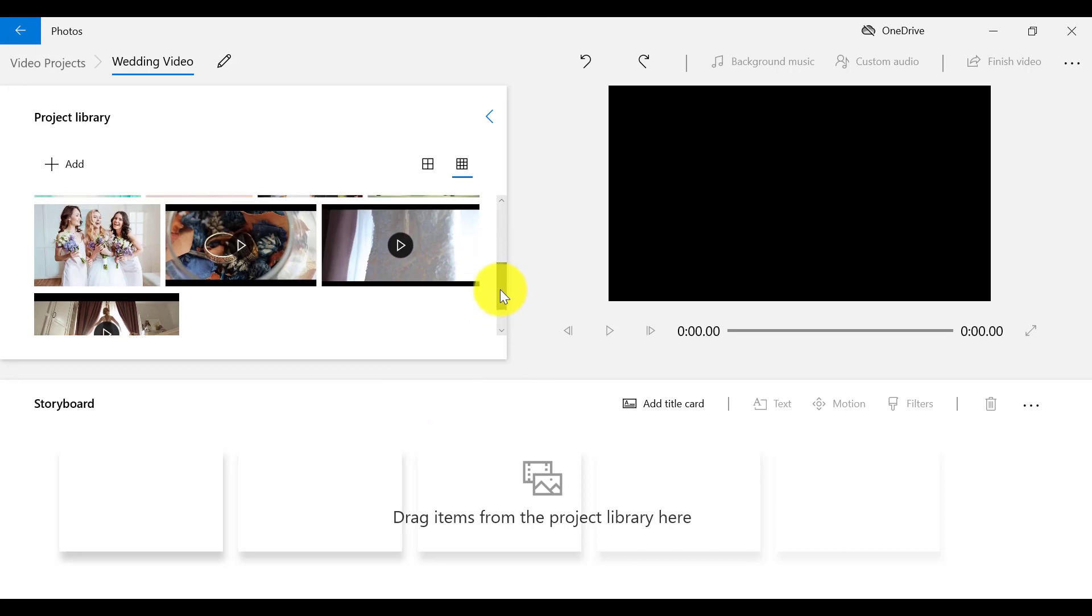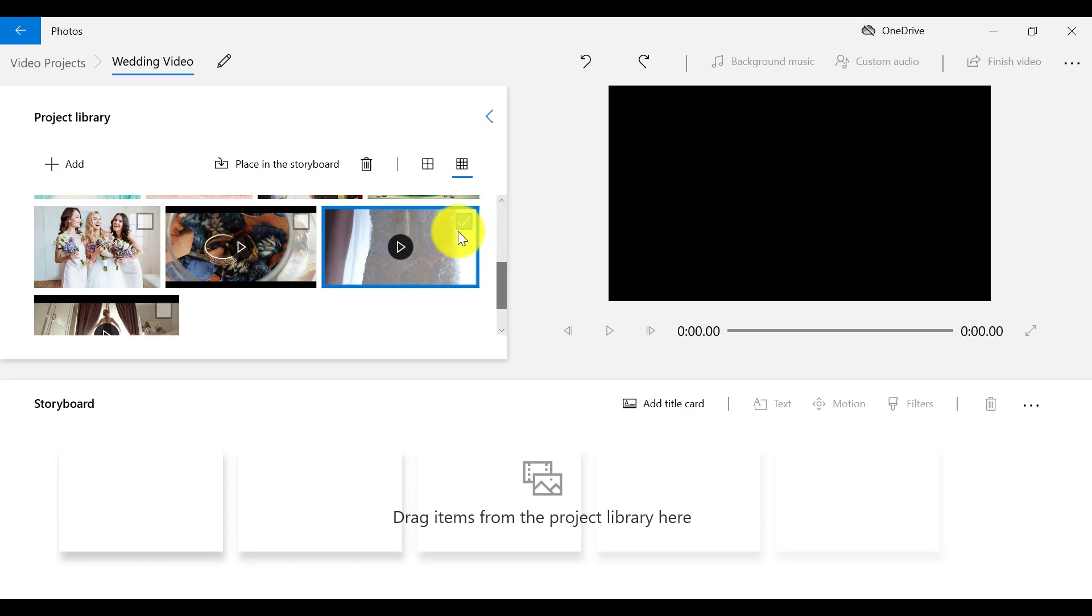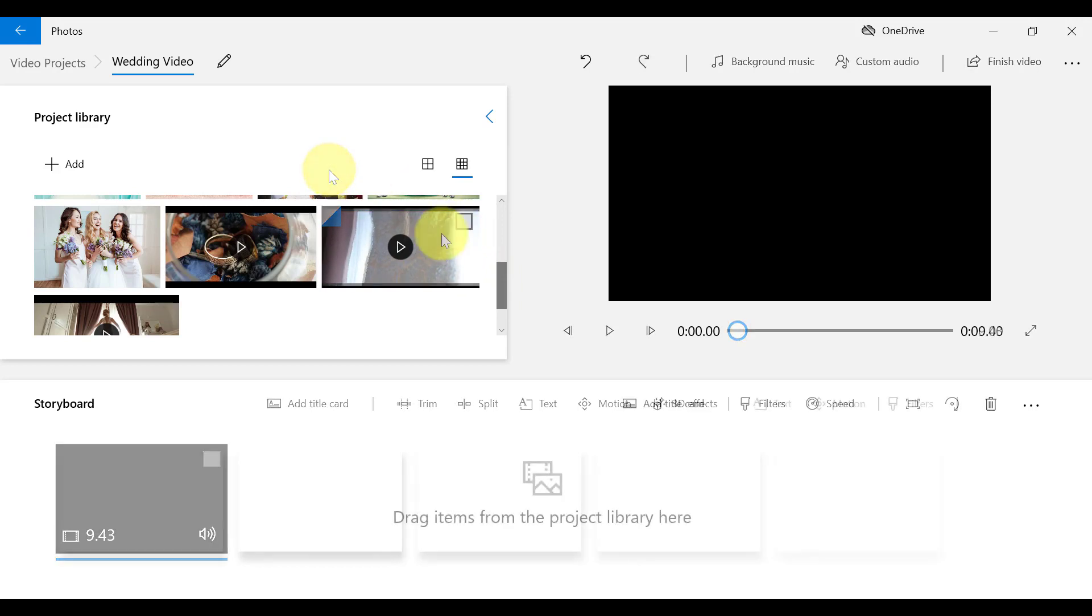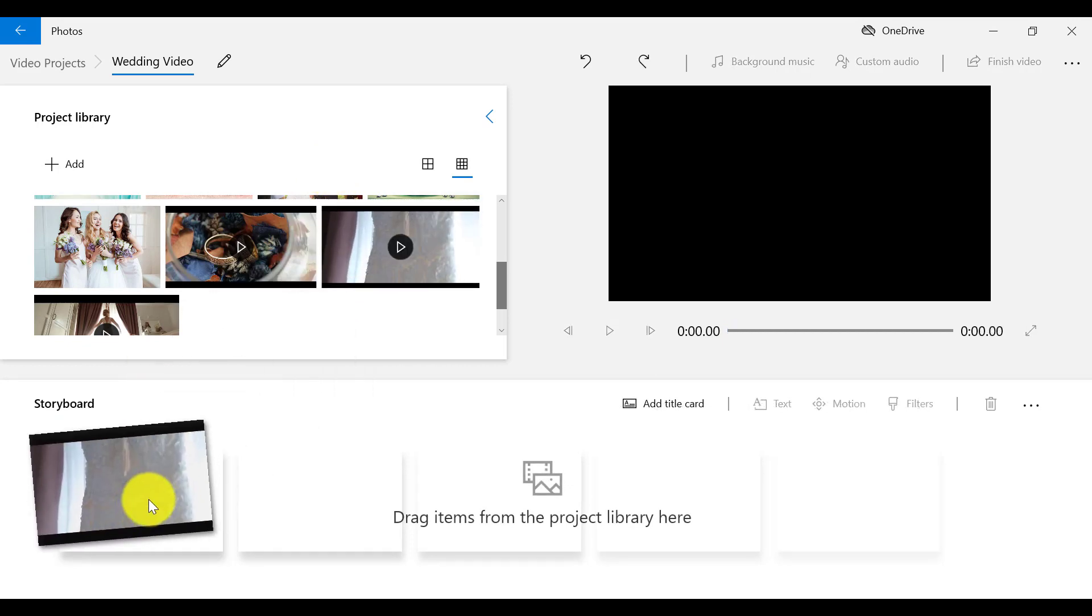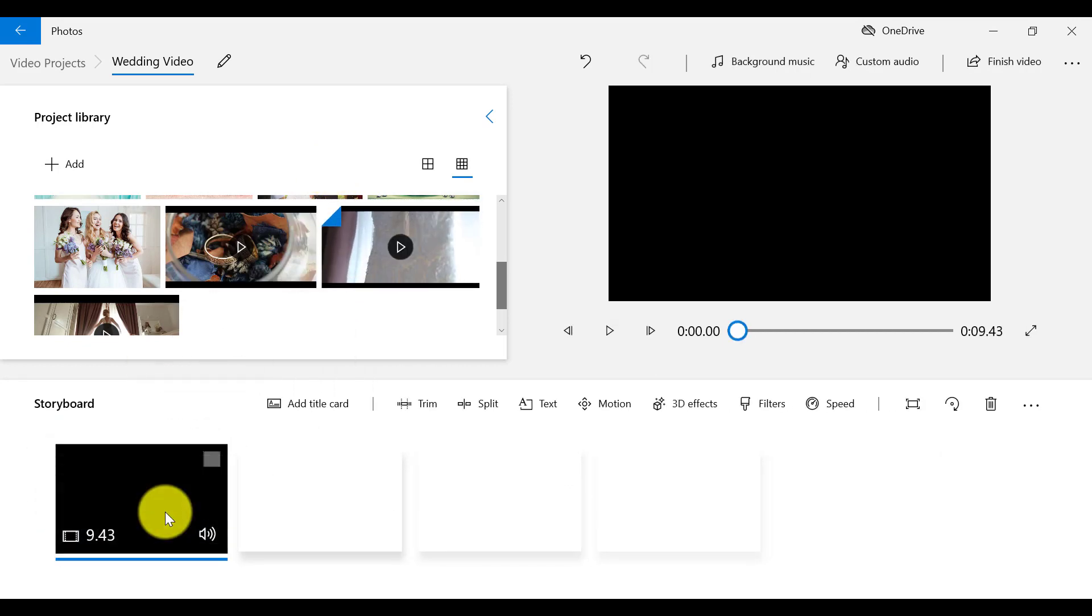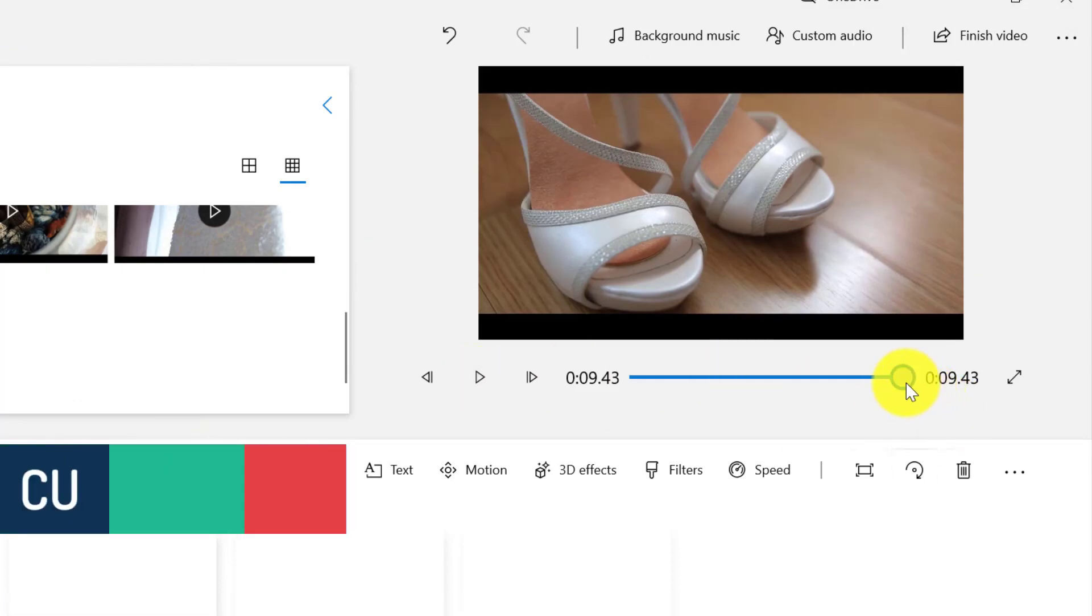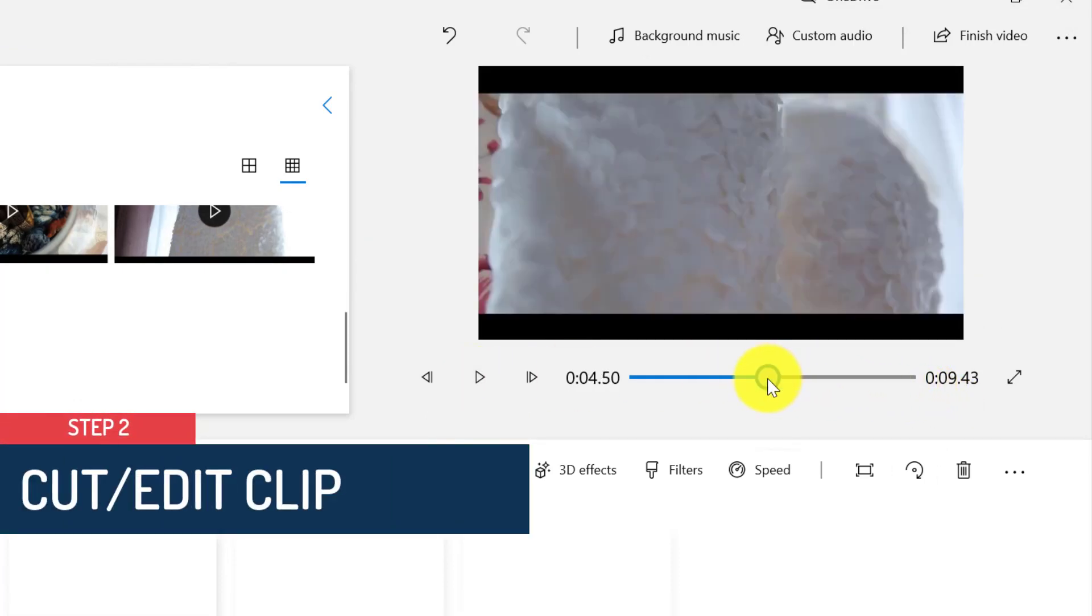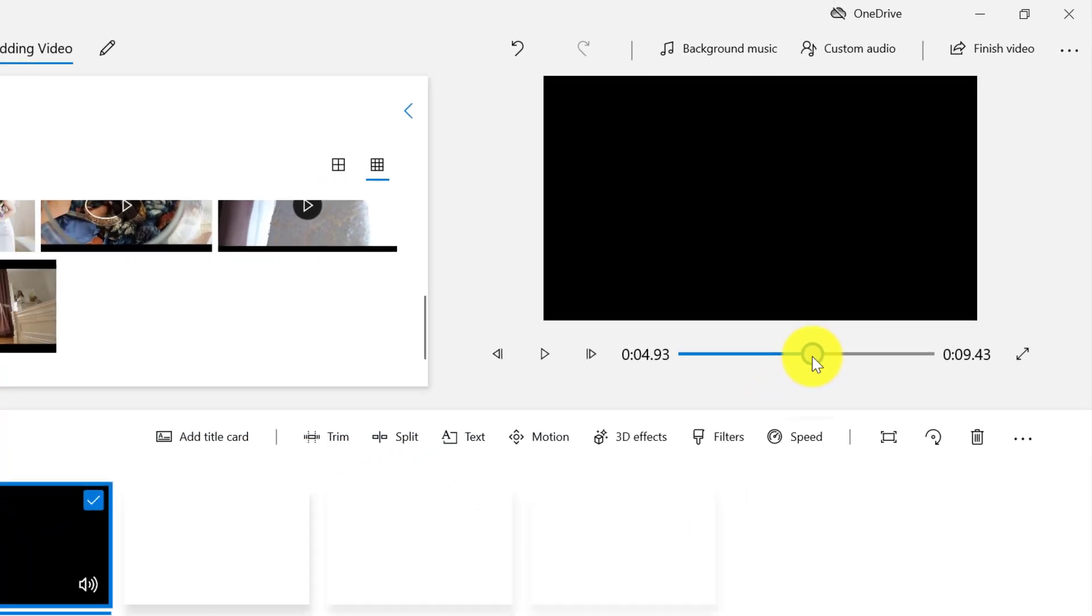So I'm going to add a video to my storyboard first. I'm going to click on this one and select Place in the storyboard. Or I can also drag it down, which is a bit faster. So the first thing I want to do is to cut out a part of the wedding gown scene in this clip.